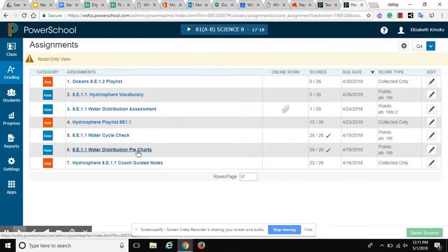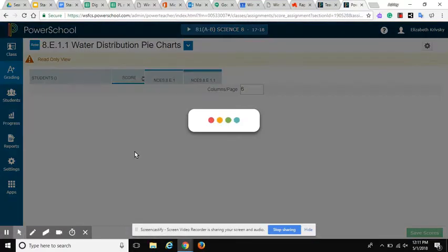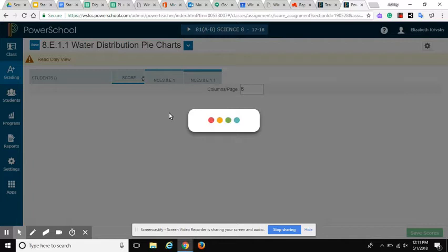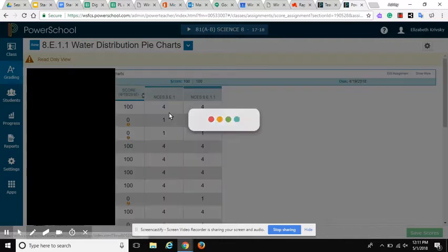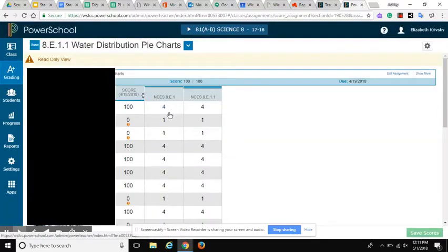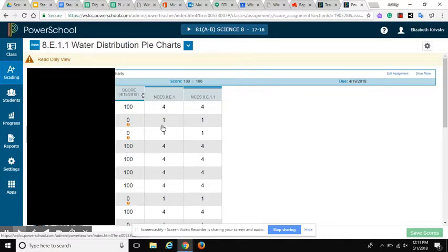For example, if I go into this assignment here, when I put in traditional scores, I now have the capability to attach what standards go with that traditional score.